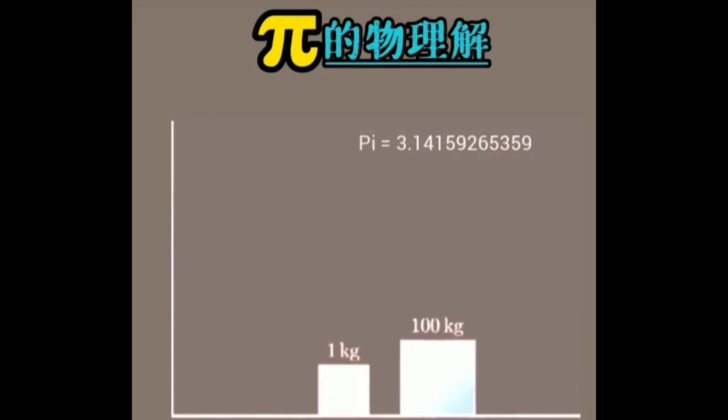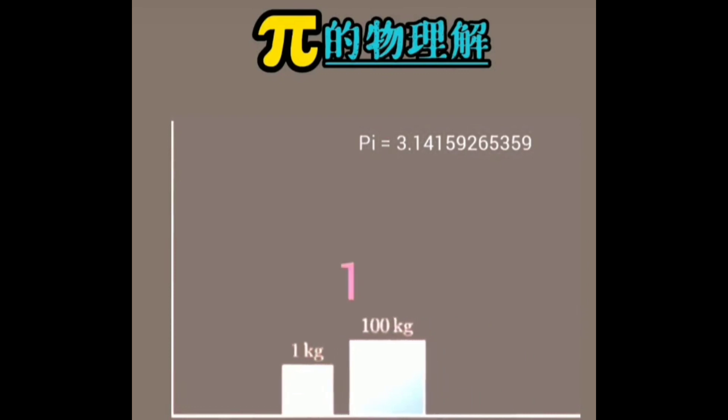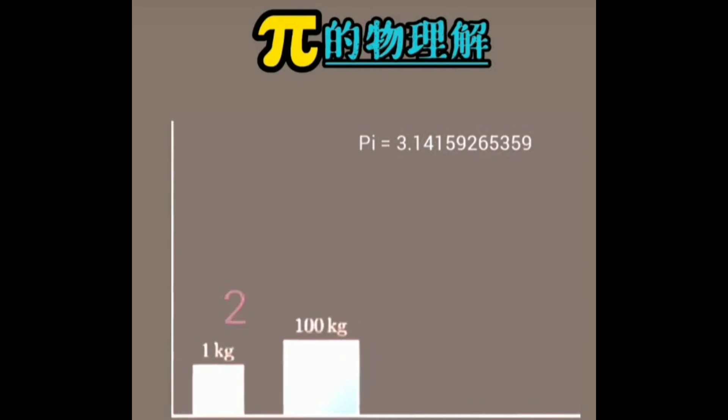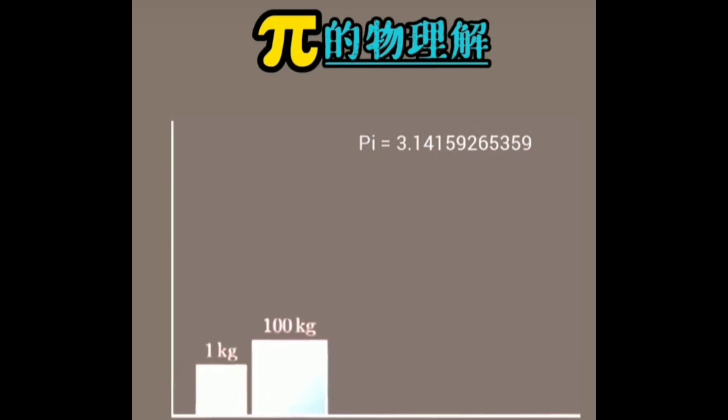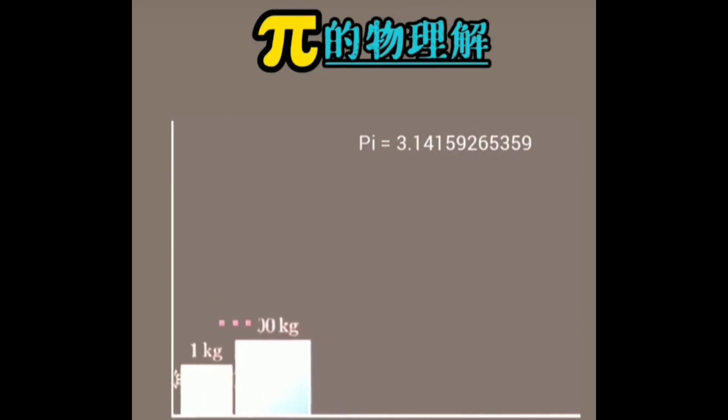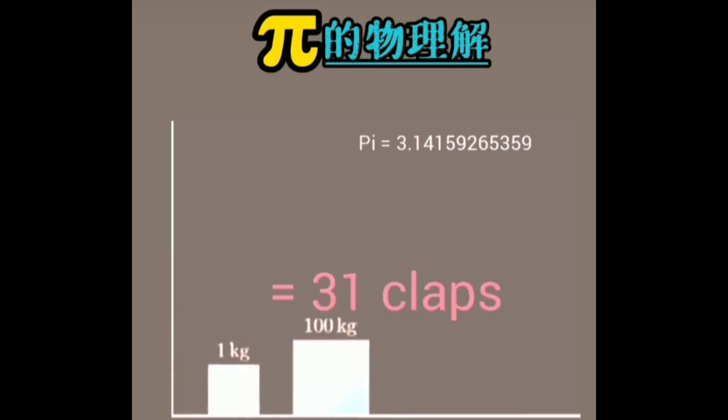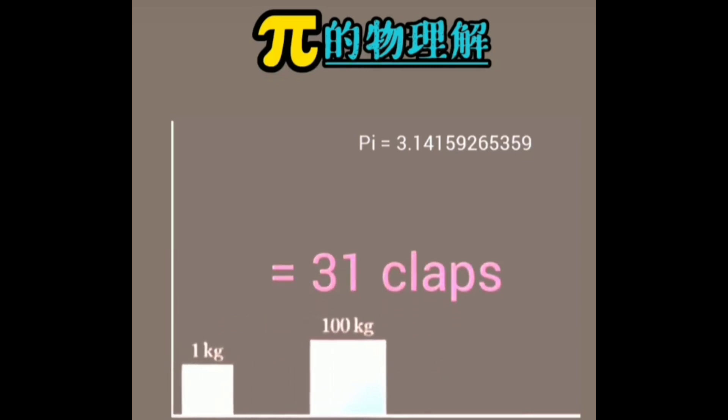For example, if we assume the first block is one kilogram and the second block is also one kilogram, when the second block moves from right to left, it hits the first block once, then the first block will hit the wall and bounce back and hit the second block. The total collision is 3.